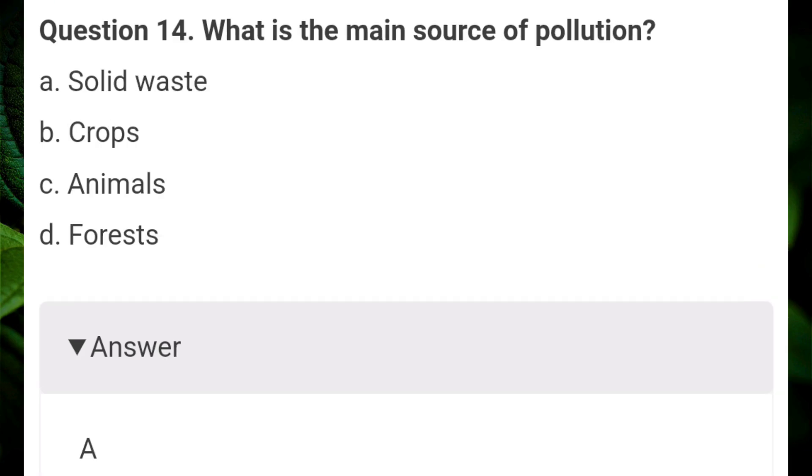What is the main source of pollution? Answer A: solid waste.